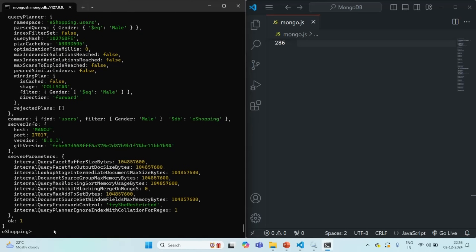The very important point to note here is: if you are creating a compound index where you have specified fields in order — for example, first Age, then Gender, then Country — when you filter documents based on Age, Gender, and Country, it will use the index. If you filter using only Age and Gender, it will also use the index. And if you use only the Age field, it will use the index. But if you use only Gender and Country fields, since the order will not match because the first field is not present, MongoDB will not use that particular index.